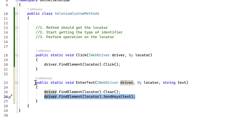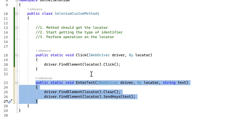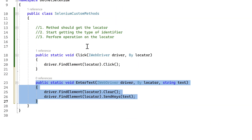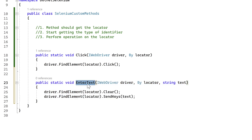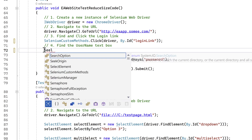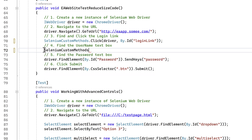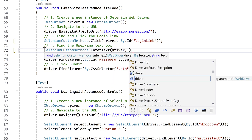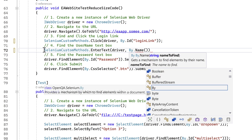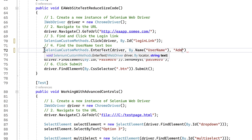These three lines of code that you'd normally write in the unit test file are now encapsulated in one single method — the EnterText method. So now if I want to use it, I just write SeleniumCustomMethod.EnterText, pass the driver object, then By.Name 'username', and the text 'admin'. You can see that in just one line we've performed two operations.